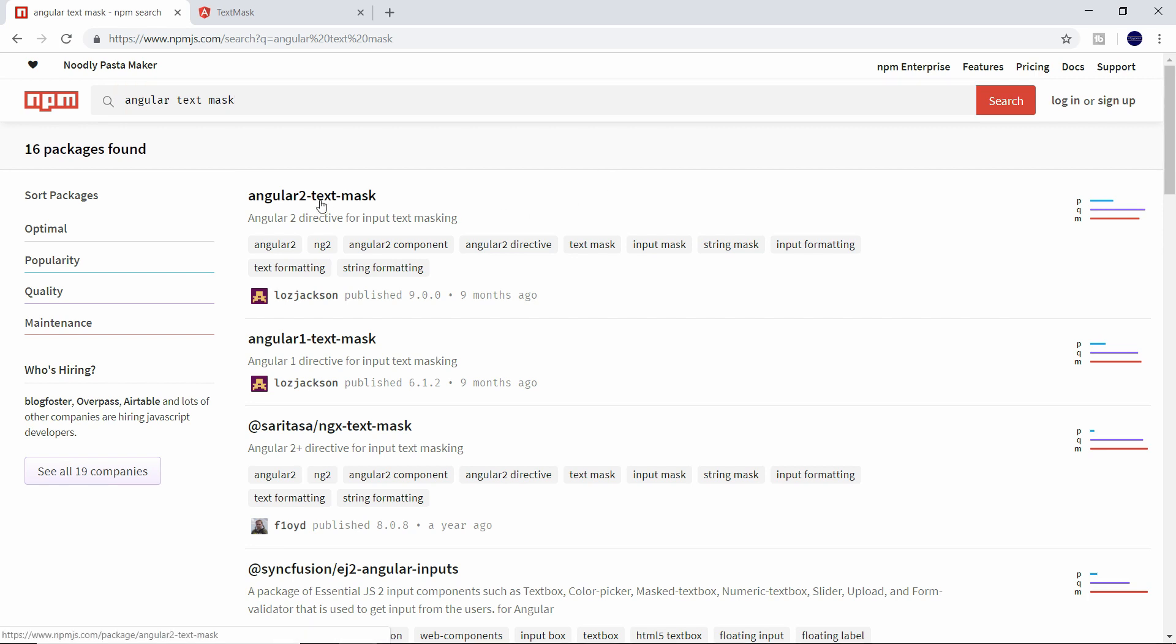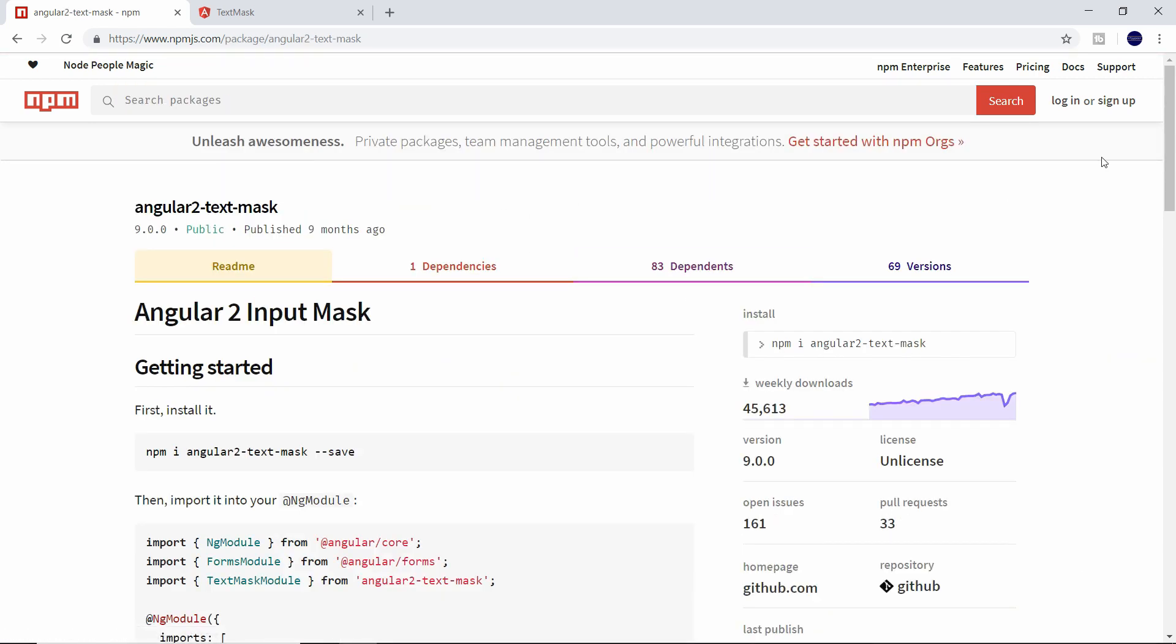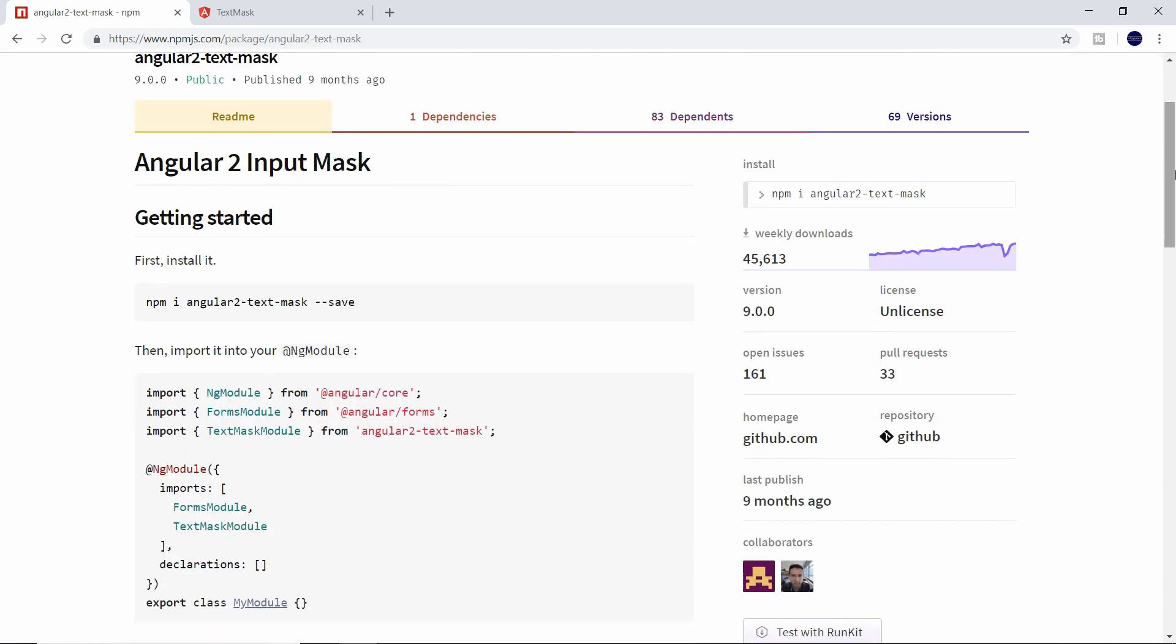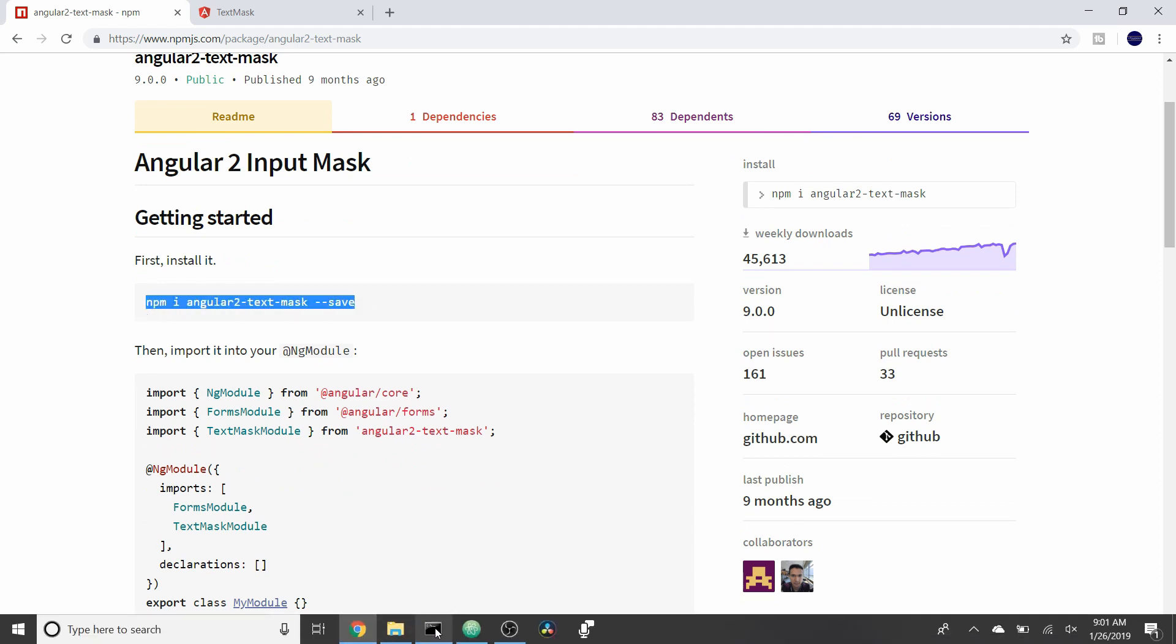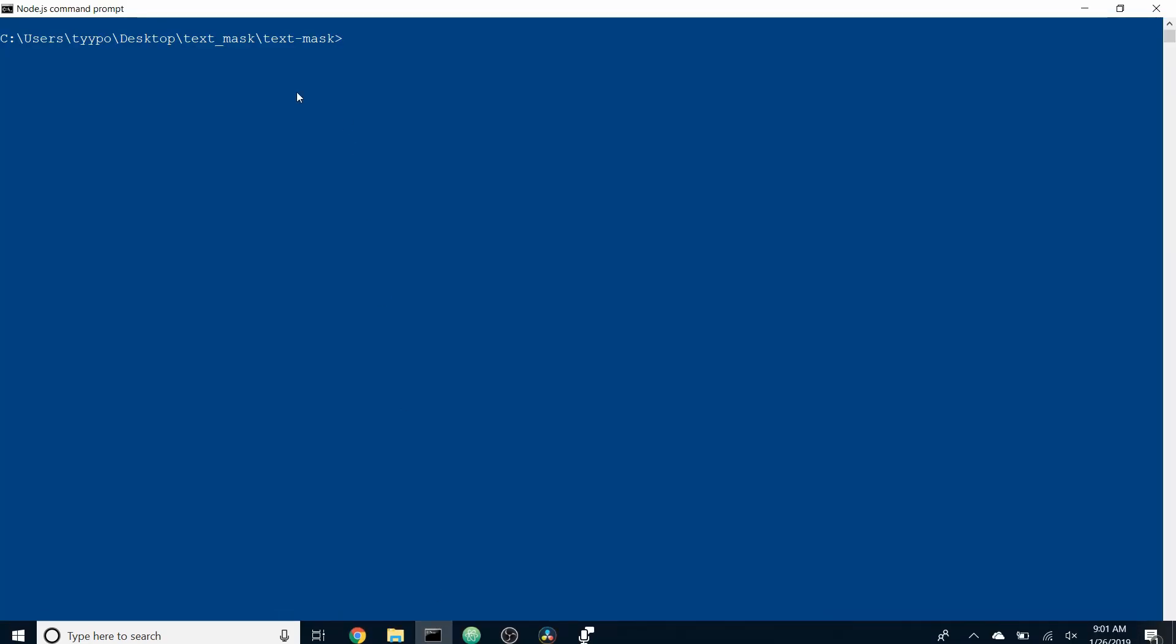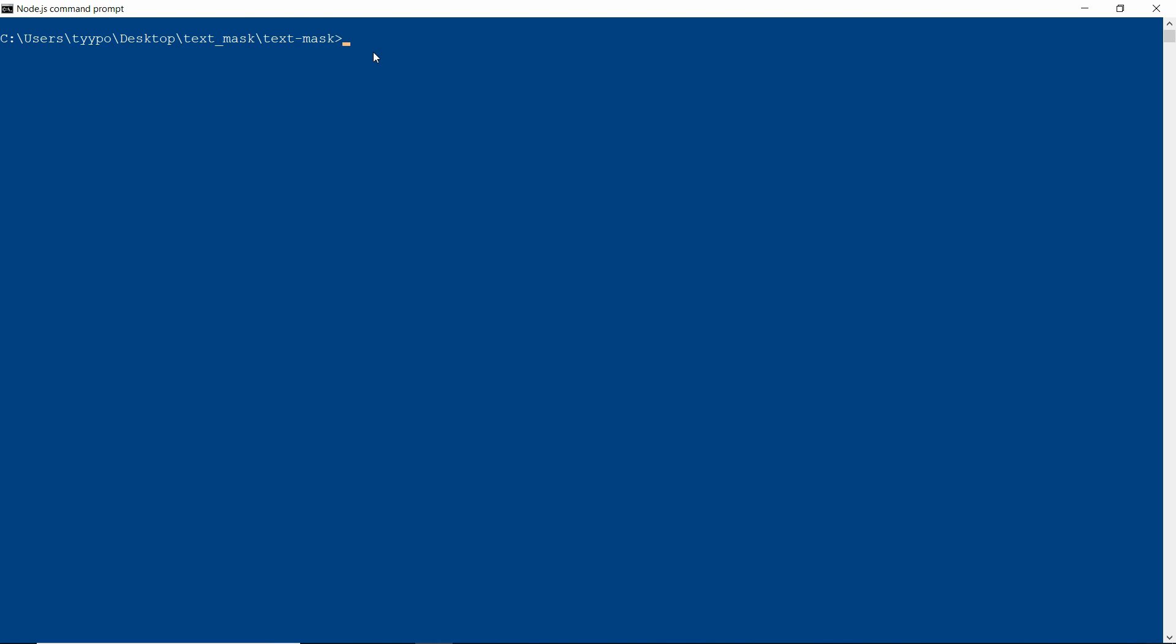So we're going to go ahead and grab this import statement. And once this is copied, we'll head over to our terminal and in our project path, we'll go ahead and paste this. If this is your first time installing, this might take a moment.